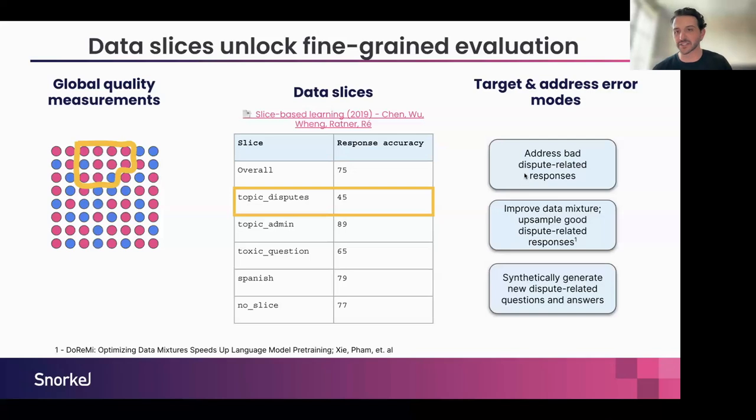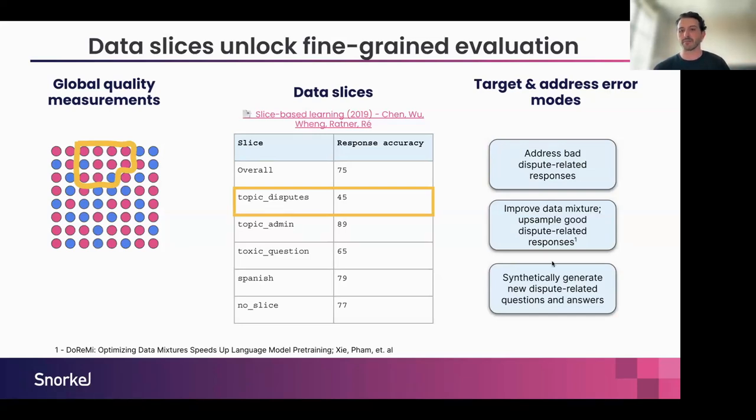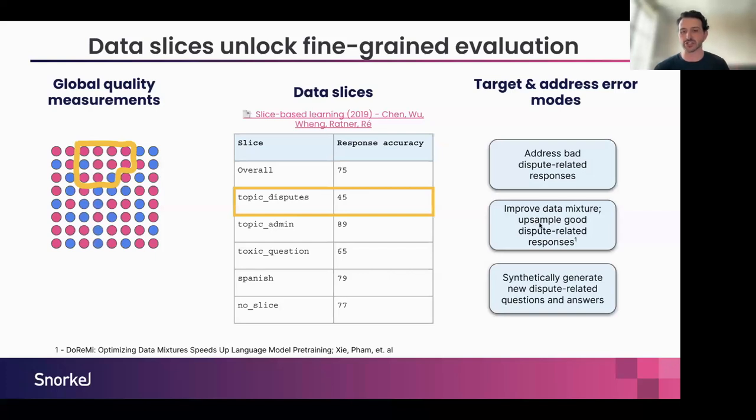I can address bad dispute related responses. I could fire this data off to a domain expert to say, hey, go write the gold standard response for how you're supposed to respond when people are asking about this type of dispute. Maybe I can actually upsample more good dispute examples in my curated dataset. You could imagine also using these data slices in service of creating a really high quality data mixture.